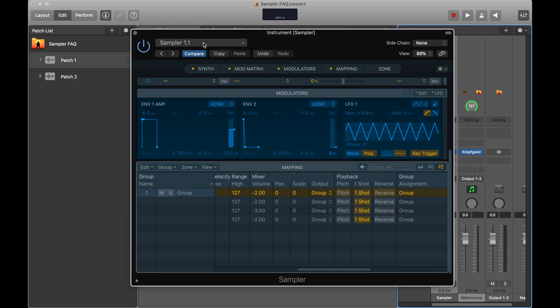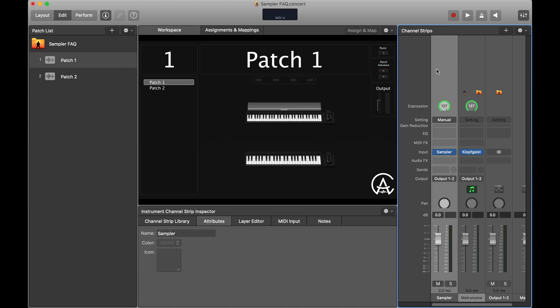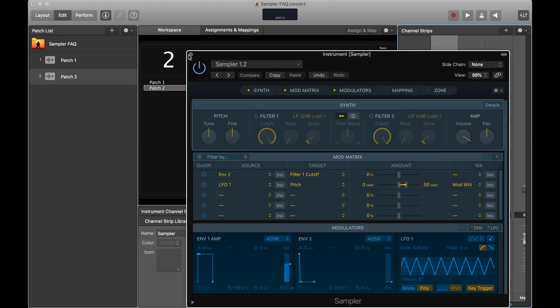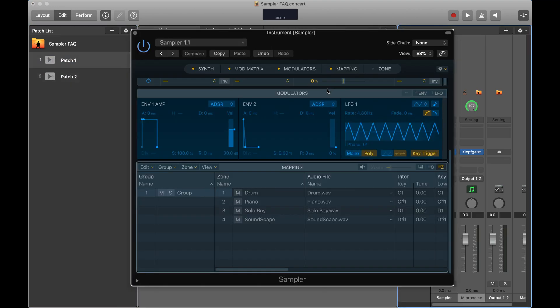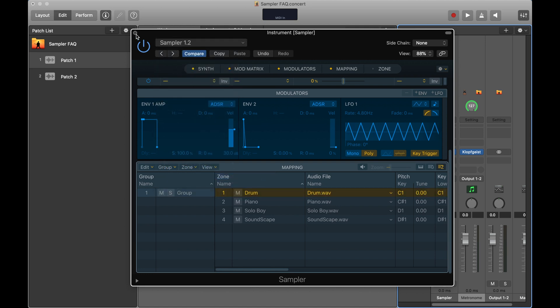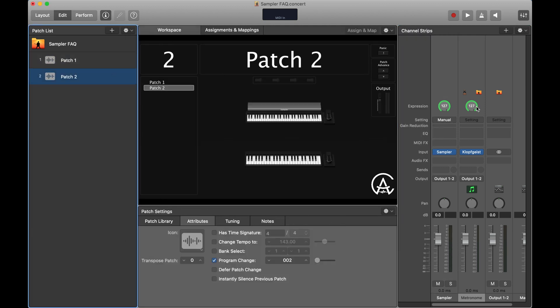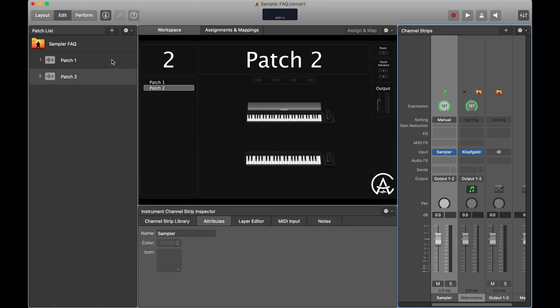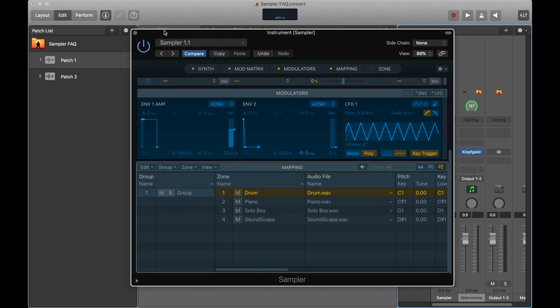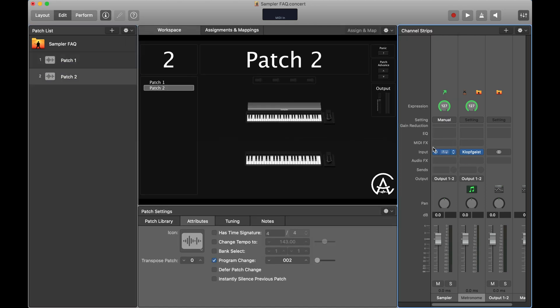One thing to be careful of: if I have Sampler 1.1 and I copy and paste it, then save that copy as 1.2, the original copy will still be Sampler 1.1 — because Mainstage treats them as two separate samplers. You either need to manually go to the dropdown and update the original to 1.2, or instead of making a duplicate, paste it as an alias. If you want to learn more about alias channel strips, check out our previous video. With an alias, changing either sampler will update both, since they're the same channel strip.